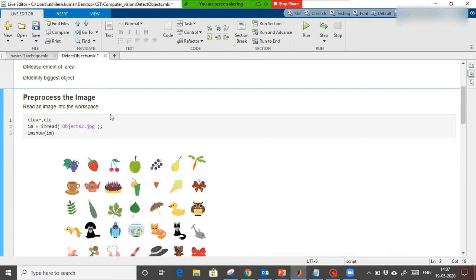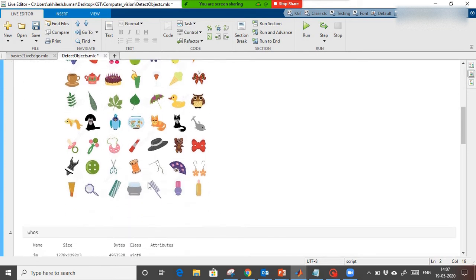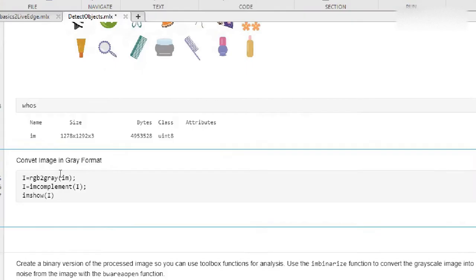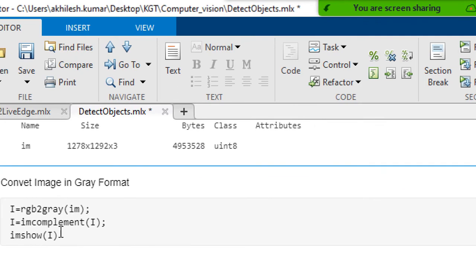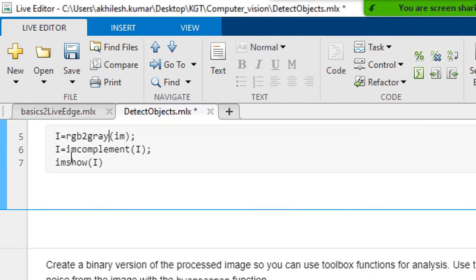First I am going to read the image using the imread command — this is my image. The next step is conversion of the image. We are not going to do any preprocessing because our image is fine, and we are not going to use morphology in this case. What I am going to do now is convert the image to grayscale format.